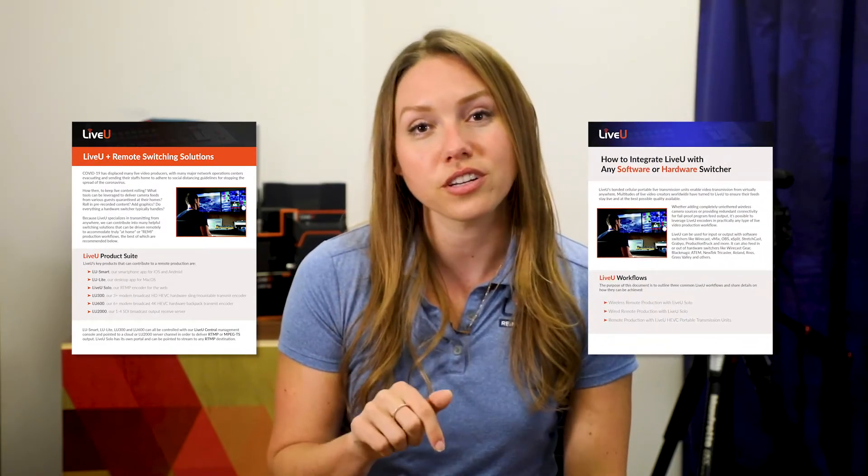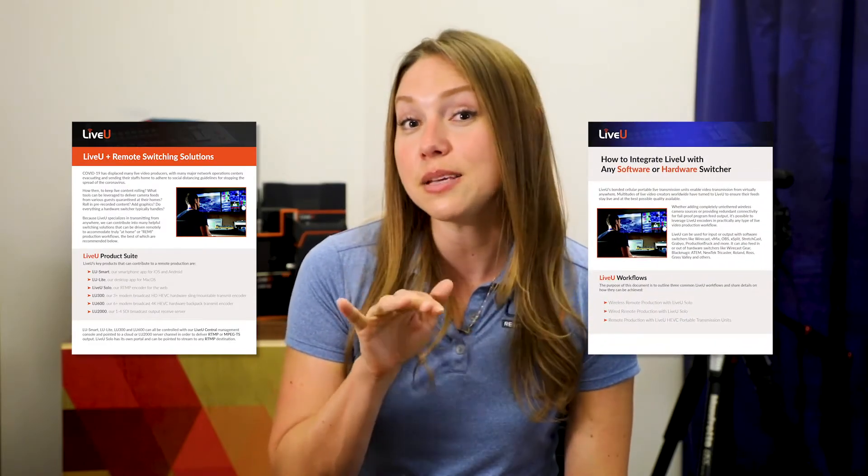Thank you so much for watching. Like we mentioned at the beginning of this video, there are two helpful guides linked in the description if you'd like to take a deeper dive and learn more. If you enjoyed this video, please like and subscribe. In the next episode, we'll be diving into some of the best practices and how to set up your LiveU system for success.